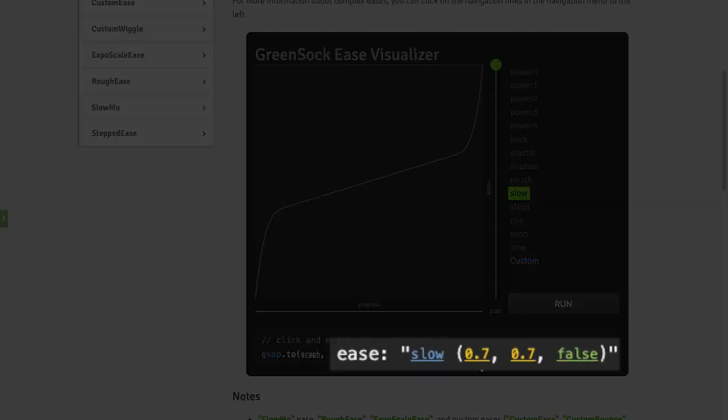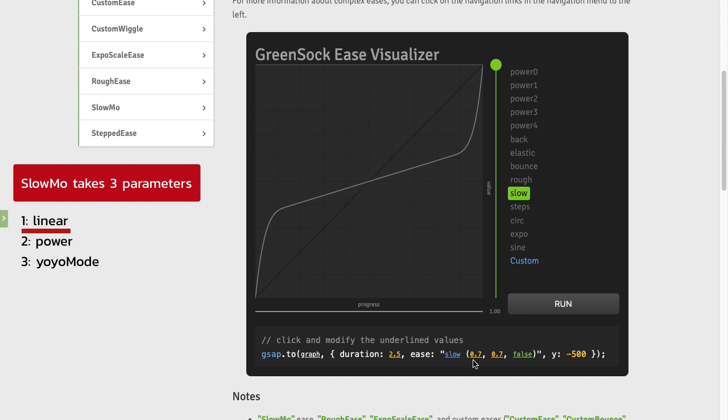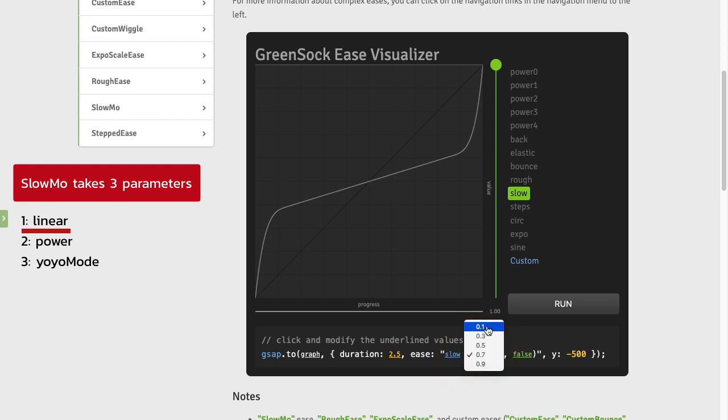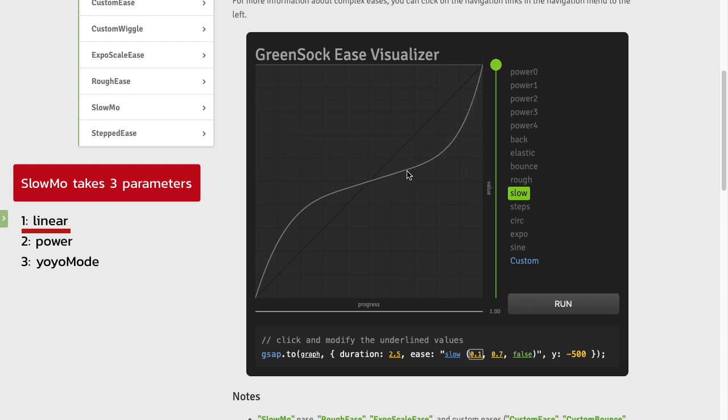In the bottom here you'll see that I have three parameters. The first is for the linear portion of the Ease. So right now at 0.7 it literally means it's going to be linear acceleration for 70% of the animation. So let me just change that over to 0.1 and then you'll see that it's linear for just a very small part.